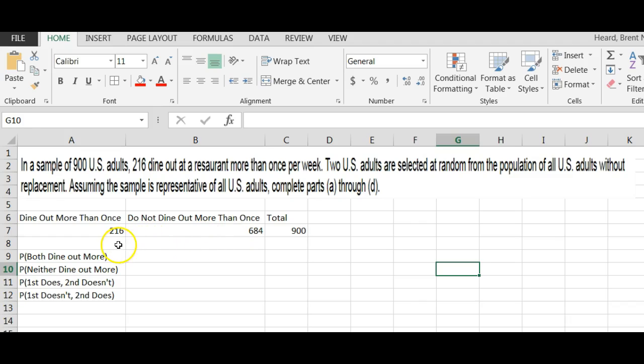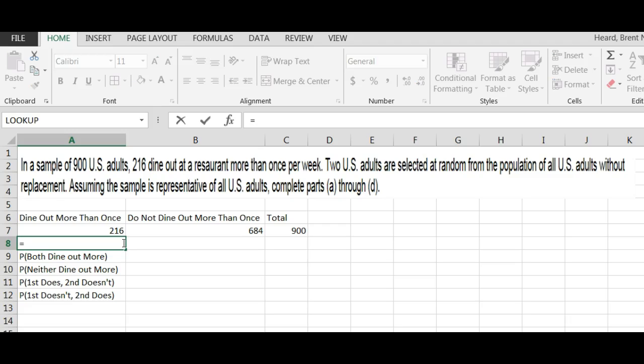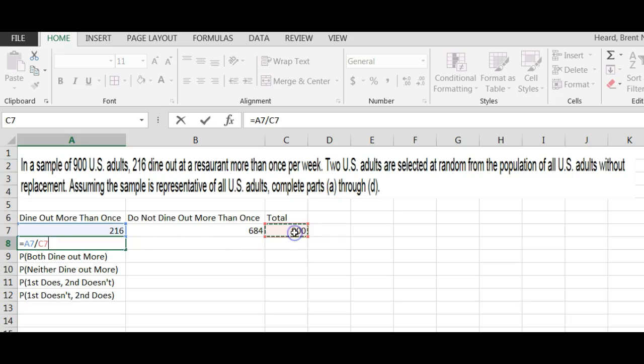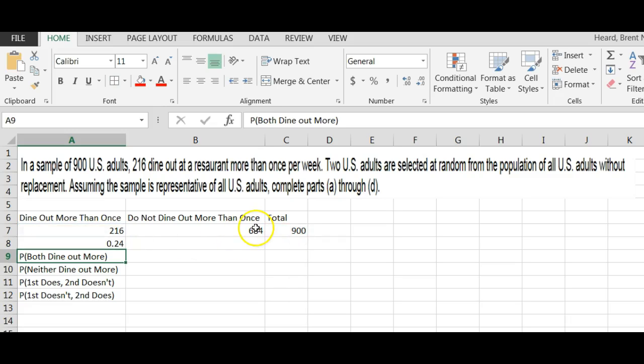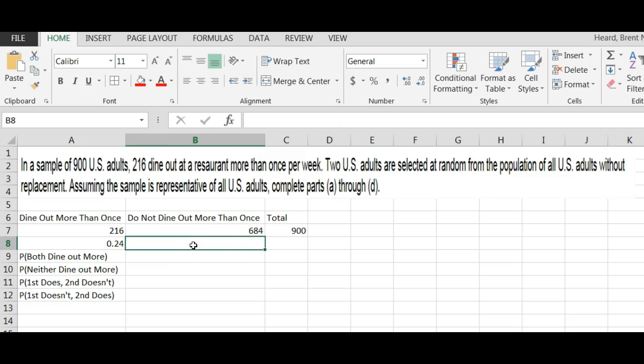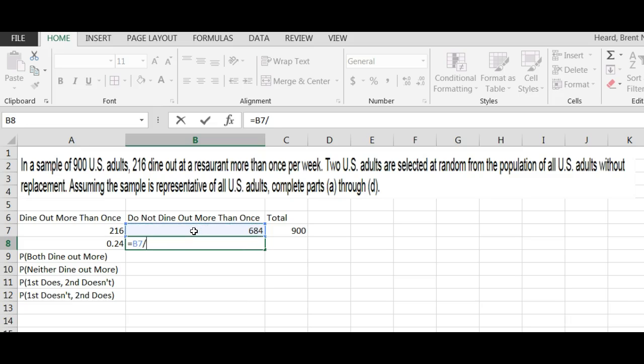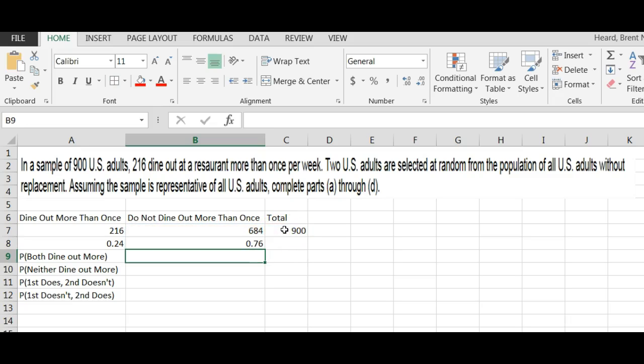So the probability of one dining out, one person dining out, would be equal to 216 divided by 900, which is 0.24. So a random person does not is equal to 684 divided by that 900 and you'll get 0.76. Notice that 0.24 plus 0.76 is equal to 1. But the question, the first question is both dine out more than once.